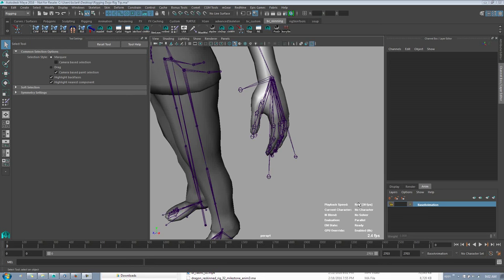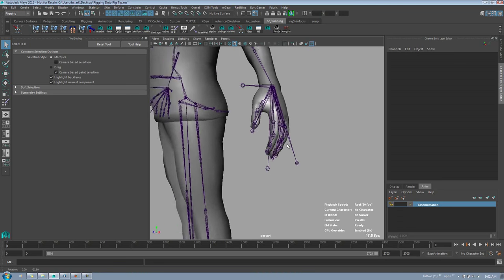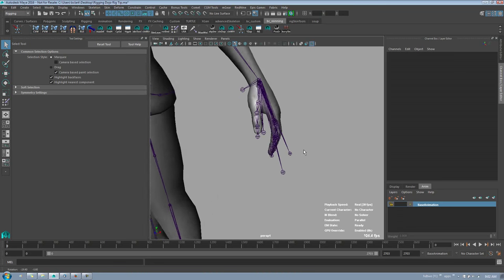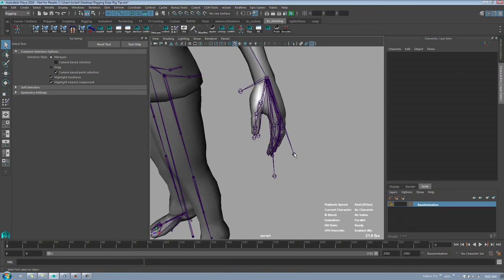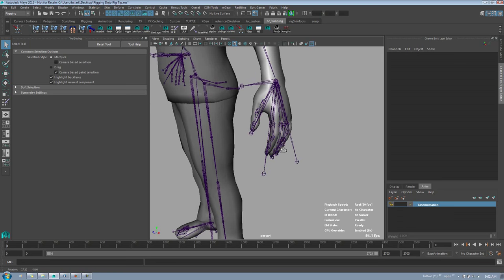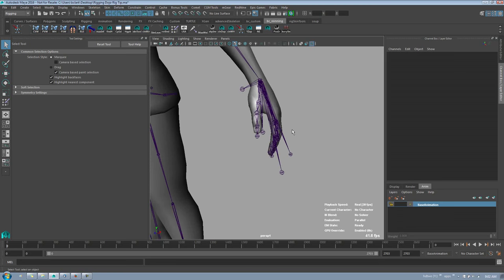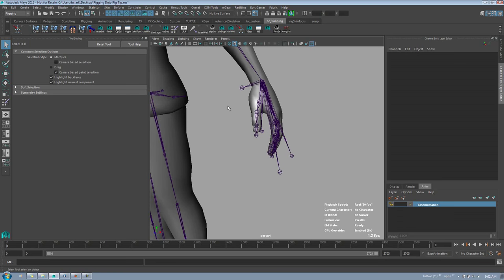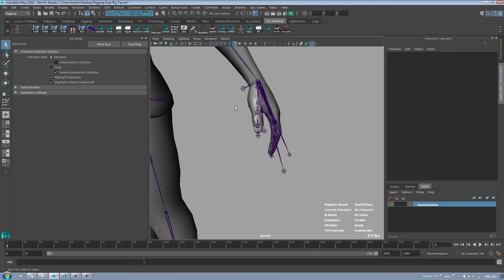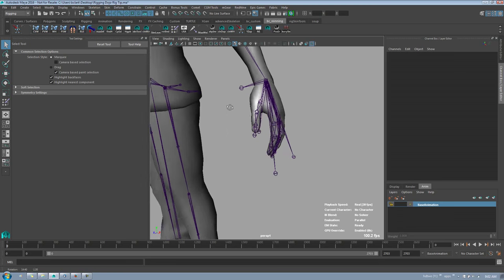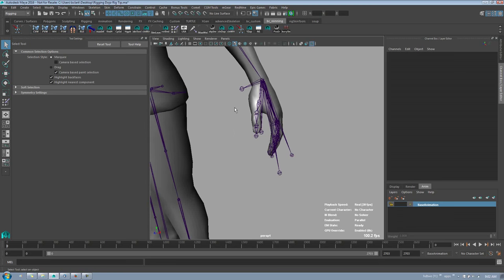Hey everyone, Brad Clark here for a Rigging Dojo Rig Tip. This is something I've missed in the view menu, so I figured I'd share since I don't think many people know it's there. I didn't know it was there, and I just wanted to make sure that everyone else did.